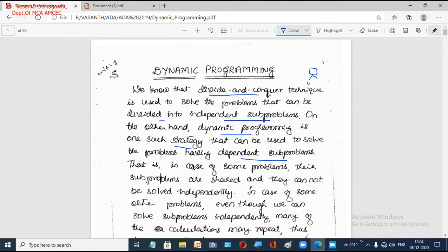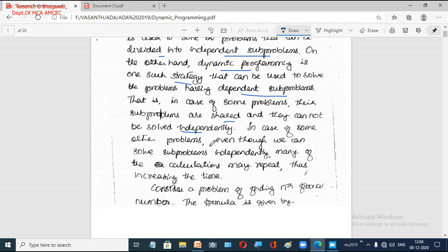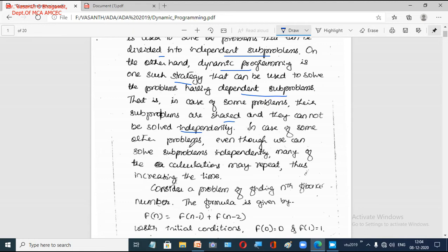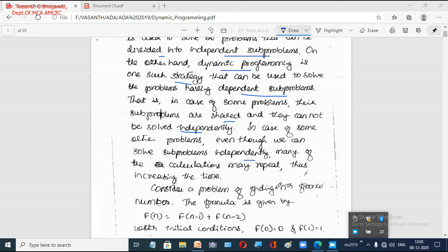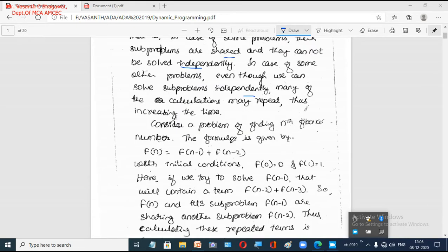In dynamic programming, the subproblems are dependent on some other subproblems. In some cases, subproblems are shared and cannot be solved independently. And even when subproblems can be solved independently, many calculations end up being repeated unnecessarily. Let us take an example — the Fibonacci number.